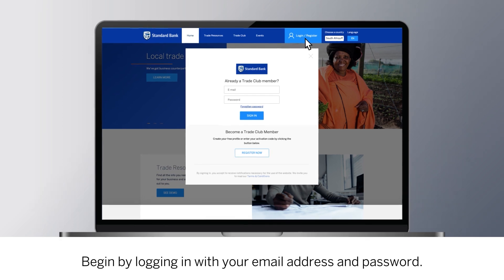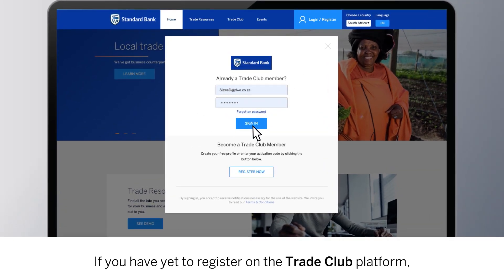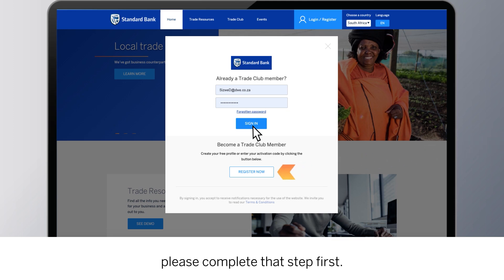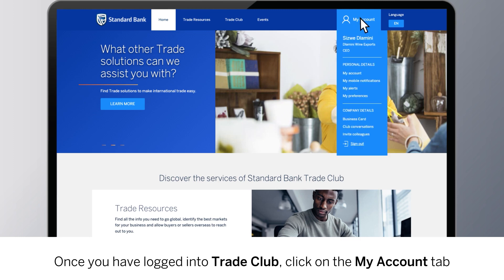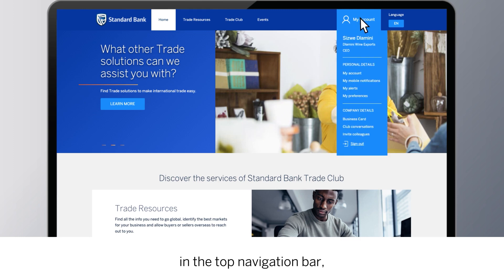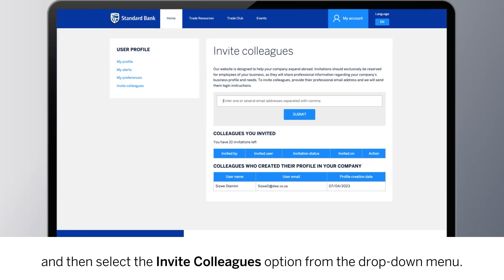Begin by logging in with your email address and password. If you have yet to register on the Trade Club platform, please complete that step first. Once you have logged into Trade Club, click on the My Account tab in the top navigation bar, and then select the Invite Colleagues option from the drop-down menu.